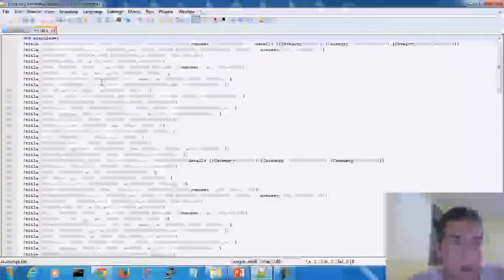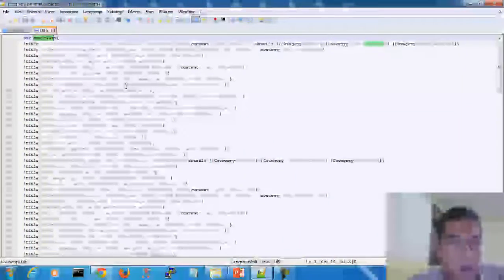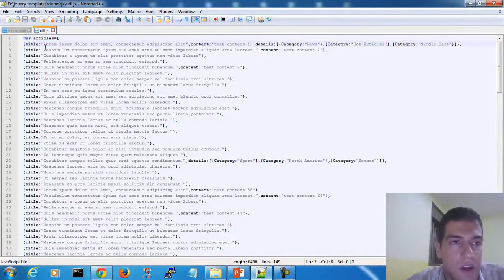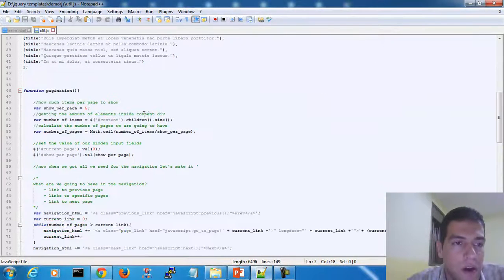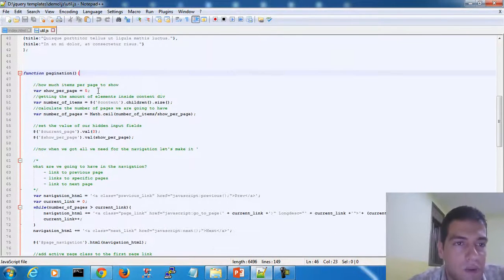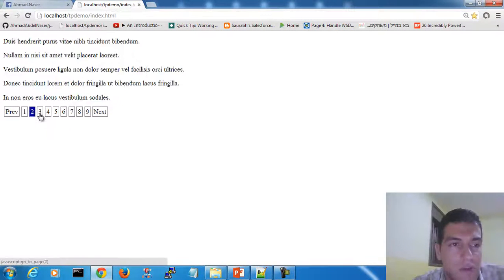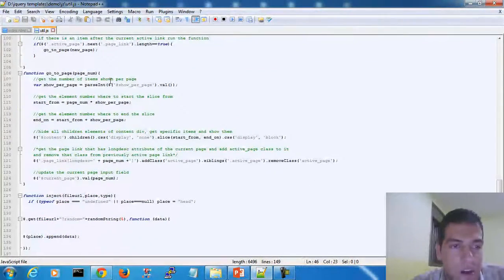Alright. First, we have a JSON object here. A JSON object can be taken from a server or you can define it directly in the code. In this case, I just define it manually here in the code — you can reference a server-side JSON object if you prefer.